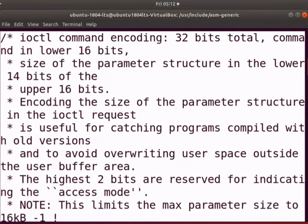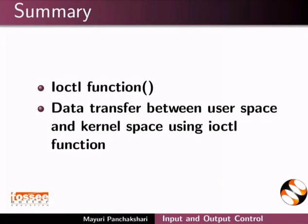With this, we come to the end of this tutorial. Let us summarize. In this tutorial, we learnt ioctl function,